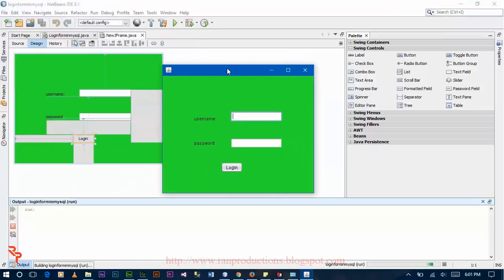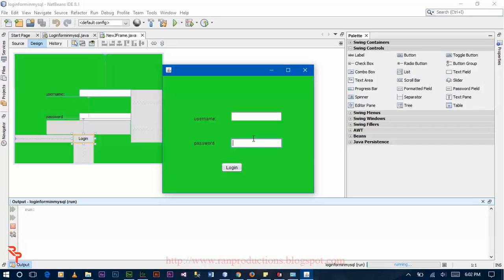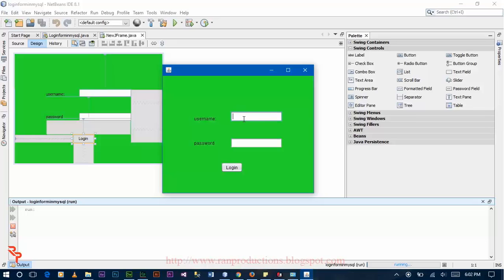This is your login form. You enter username here and password. The username and password you enter is matched with the username and password that you entered in your database. Then a message box will appear with the information saying username and password match. Otherwise the message box appears with the information if the username and password do not match.